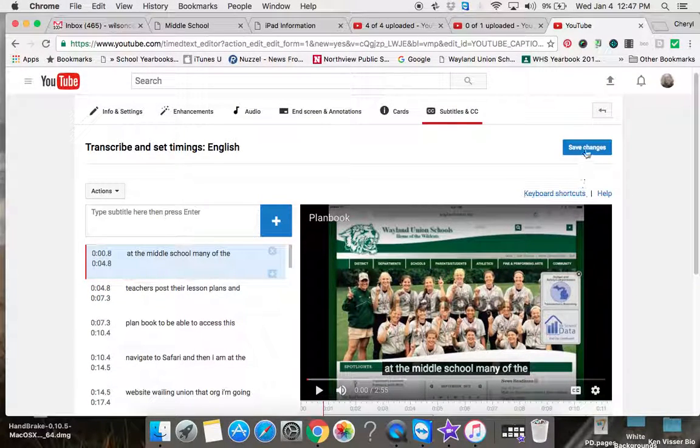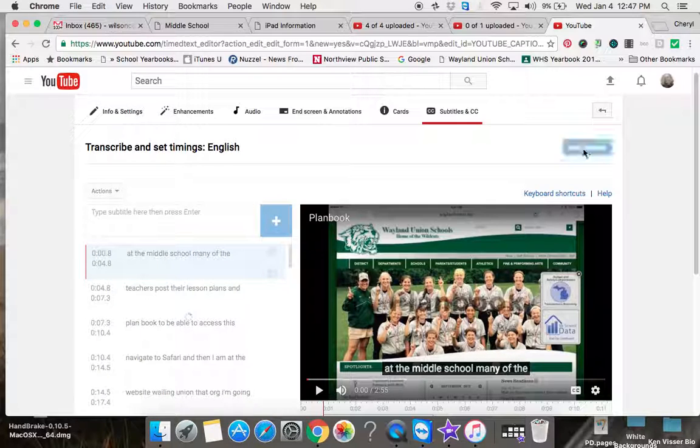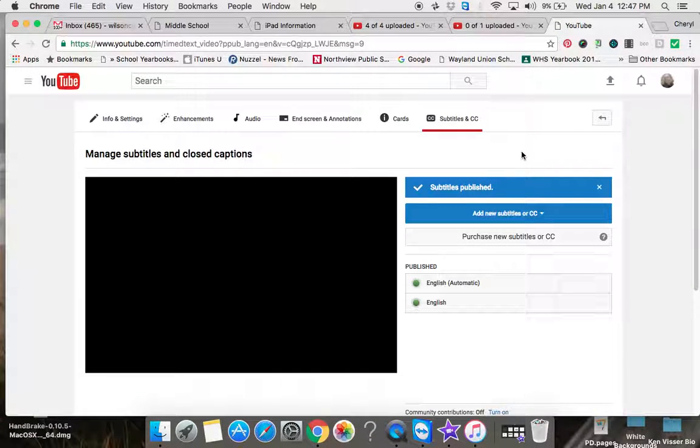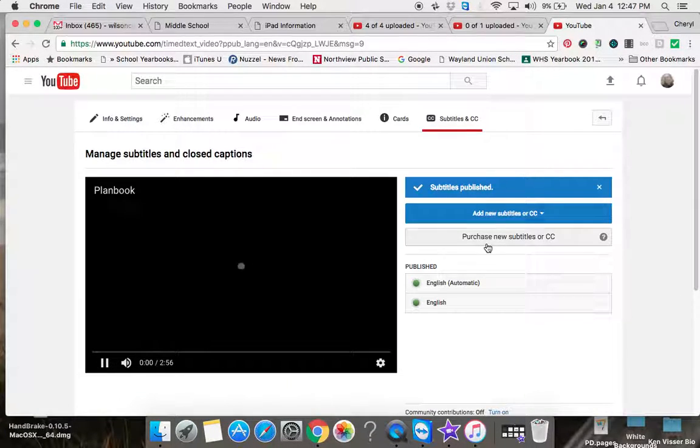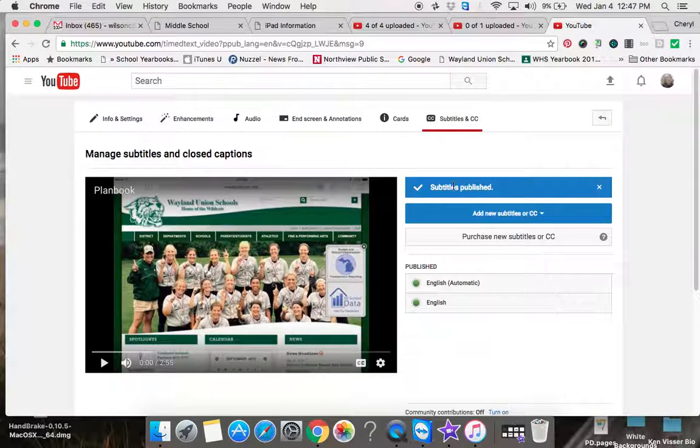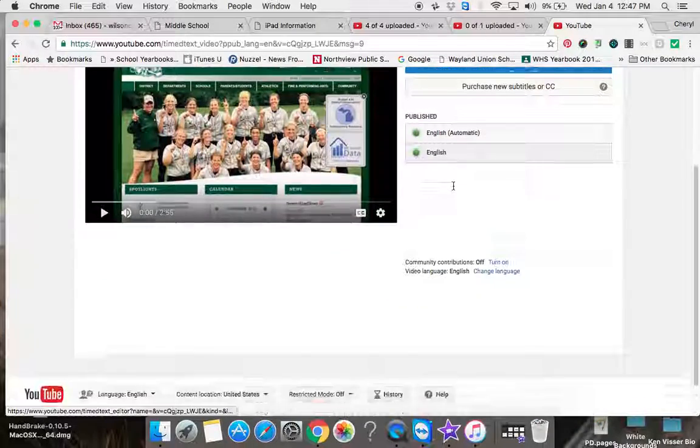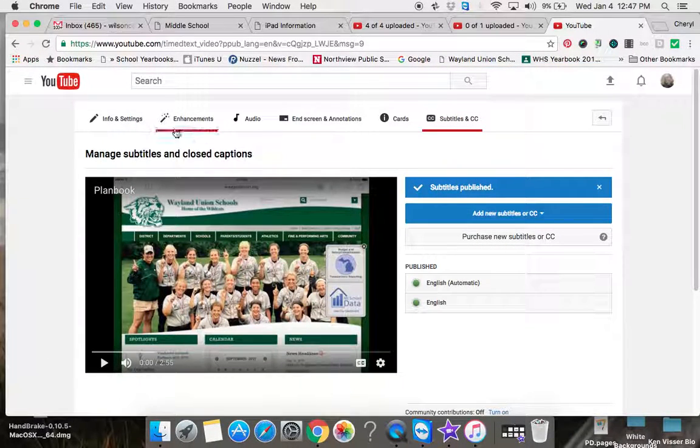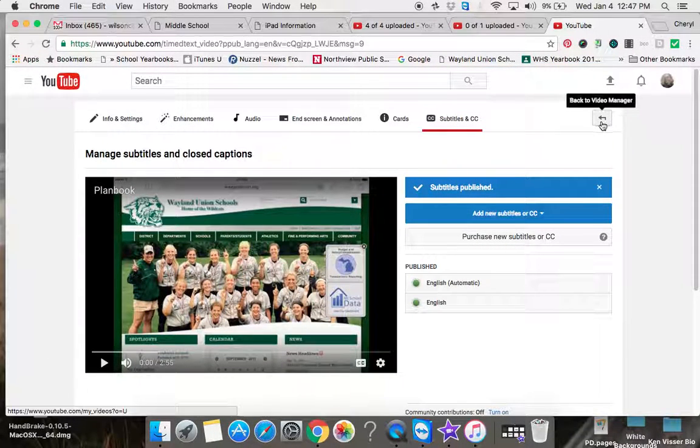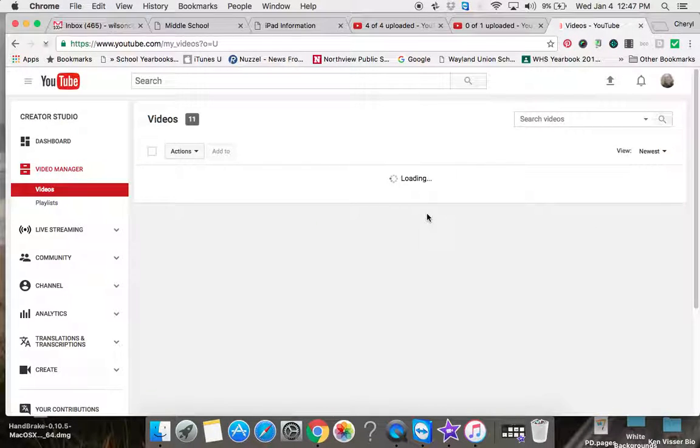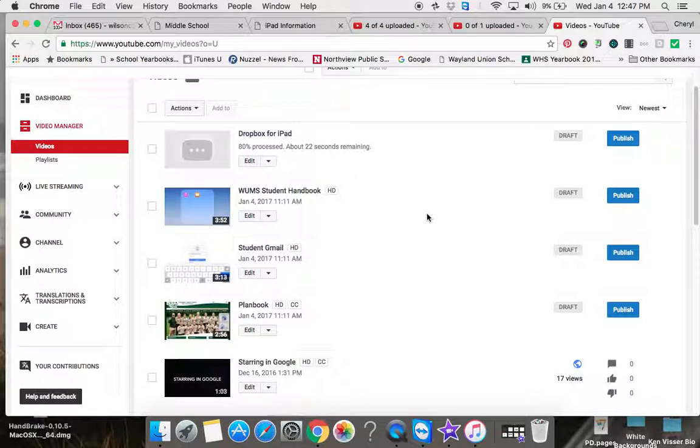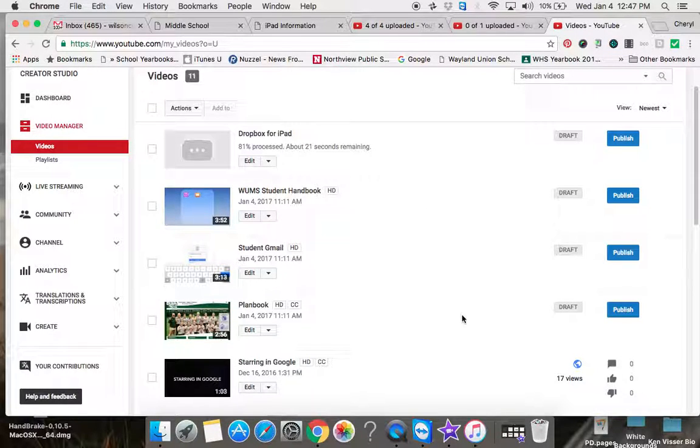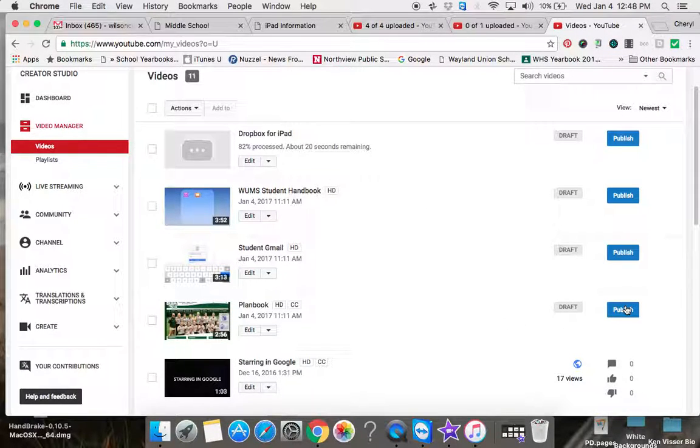Once you're done, you're going to tap on Save Changes, and then it's going to say the new changes have been published. Then you're going to want to go back—I always forget where that is—to your video manager. Once you've okayed it, you may go ahead and publish it and share it with your students.